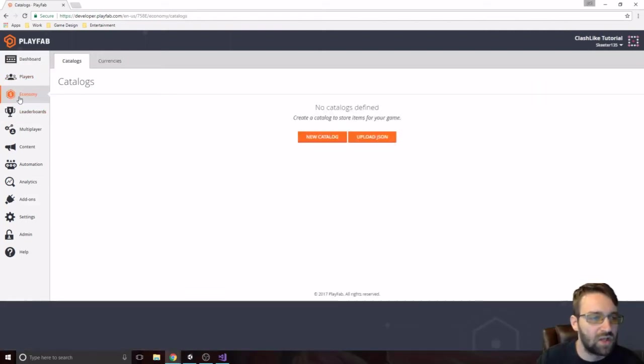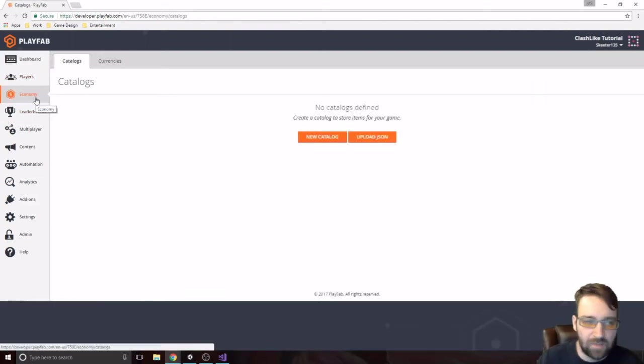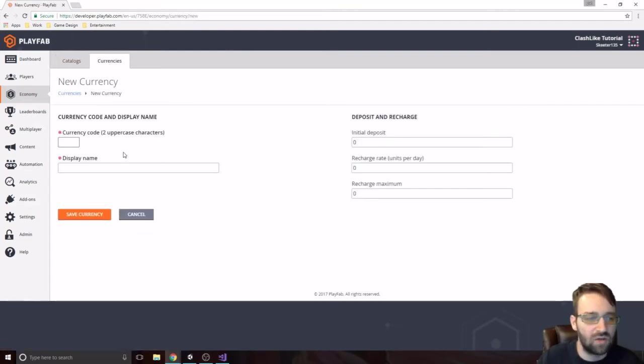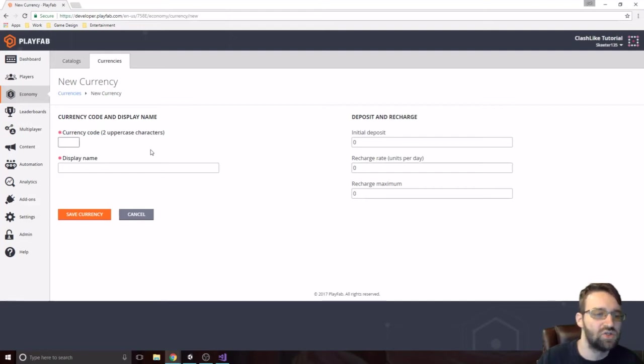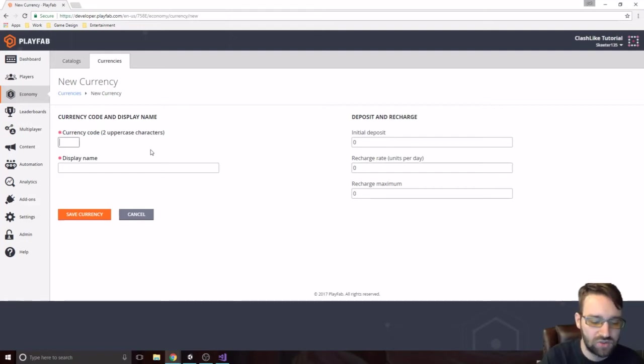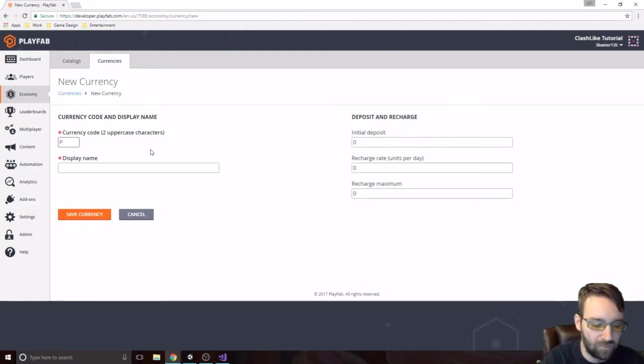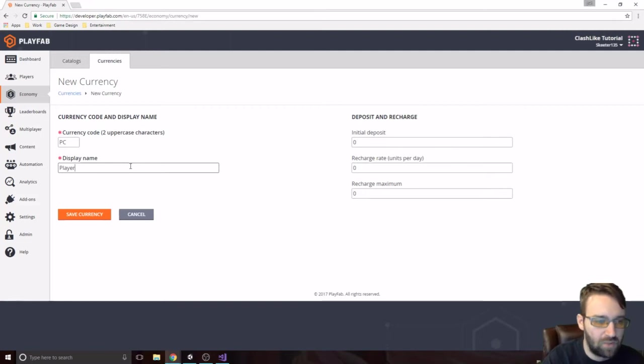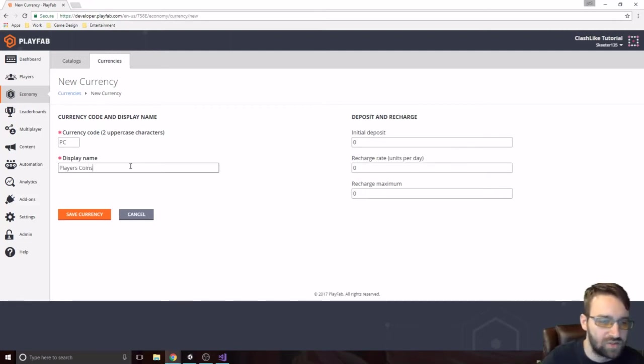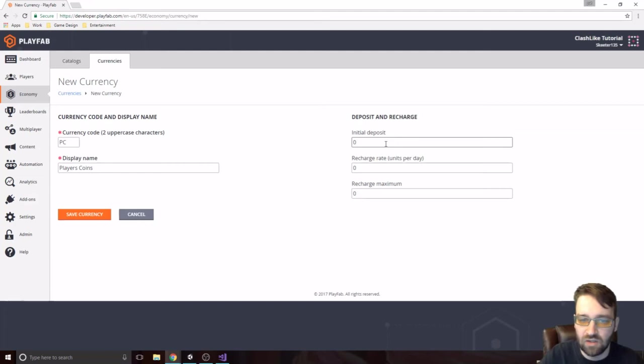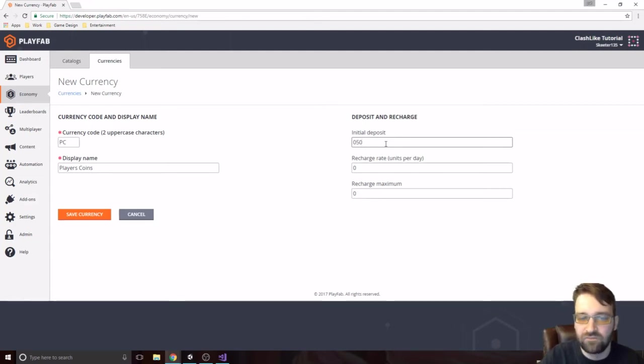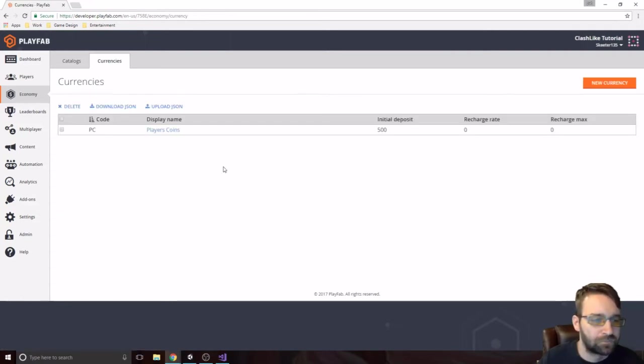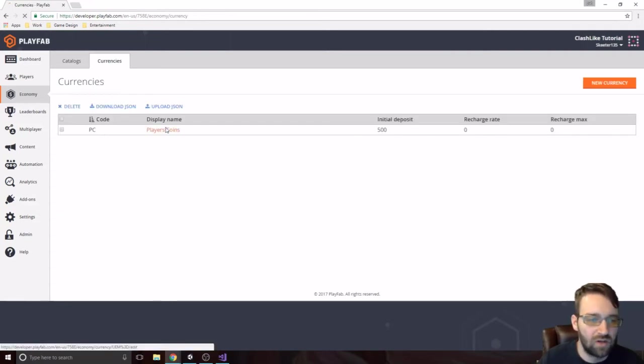So the next one is called Economy. This is where we're going to create all of our items and our currency. We click on New Currency. It needs a two-character code. So something like, you know, players, I don't know, coins, right? We can just call this players coins. Say, you know, when they first create it, they gain 500 coins and they don't recharge. So there we go right there.